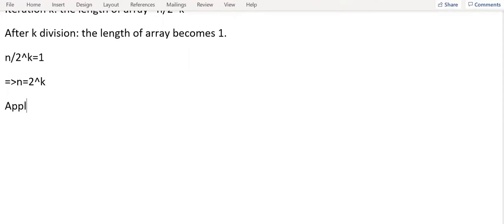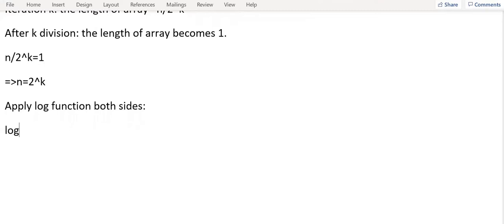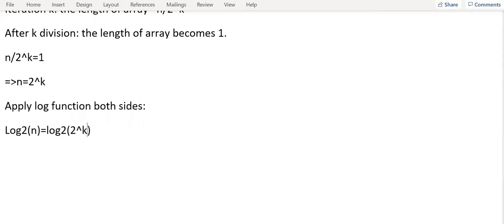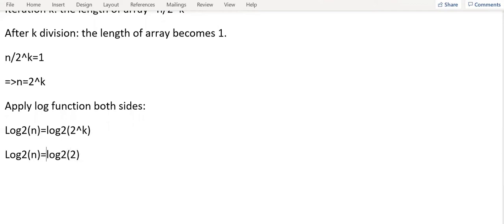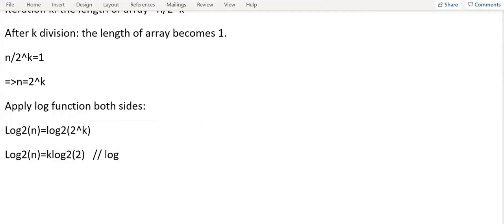I'm going to apply log function both sides. So log 2 of N equal to log 2 power k. This will be log N equal to k log 2. Now we know that log 2 to base 2 will become 1, using the property that log of a to base a equal to 1.